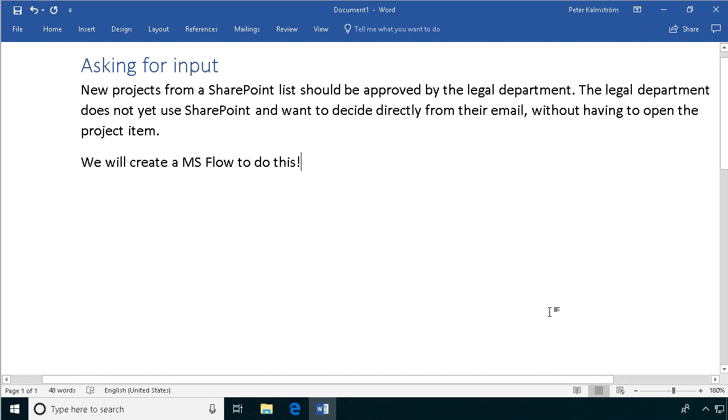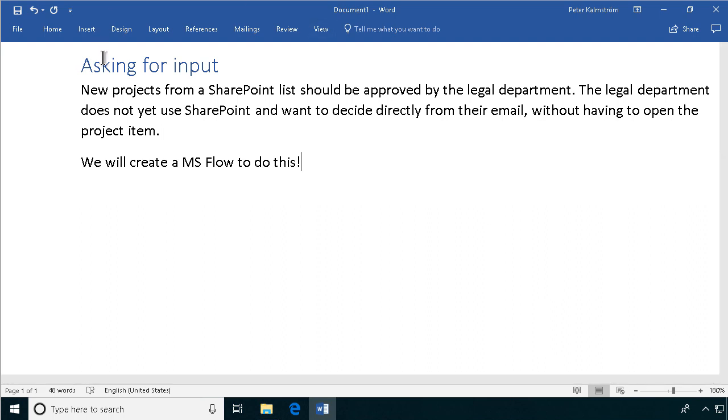Hi, I'm Peter Kalmstrom of Kalmstrom.com Business Solutions. In this demonstration I will show an example of asking for input, and I'm going to do that using a flow.